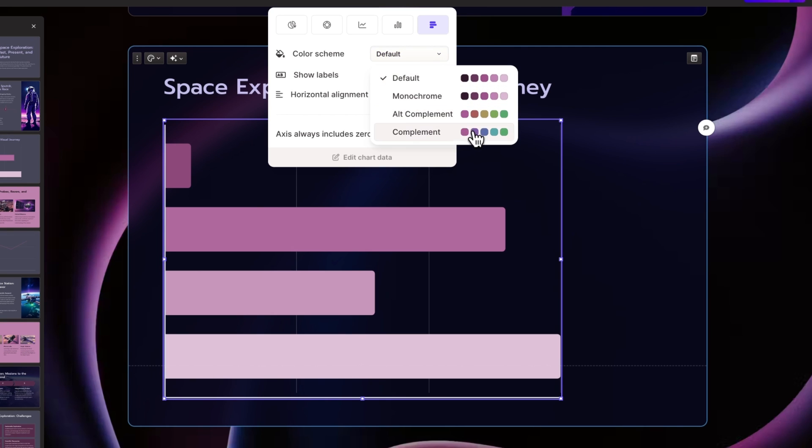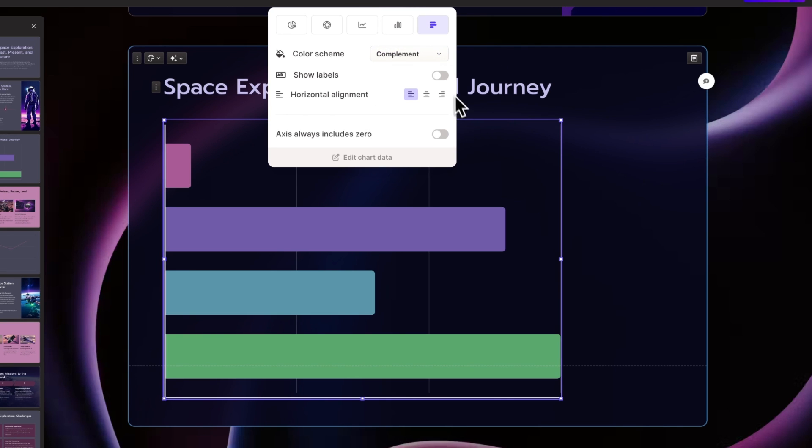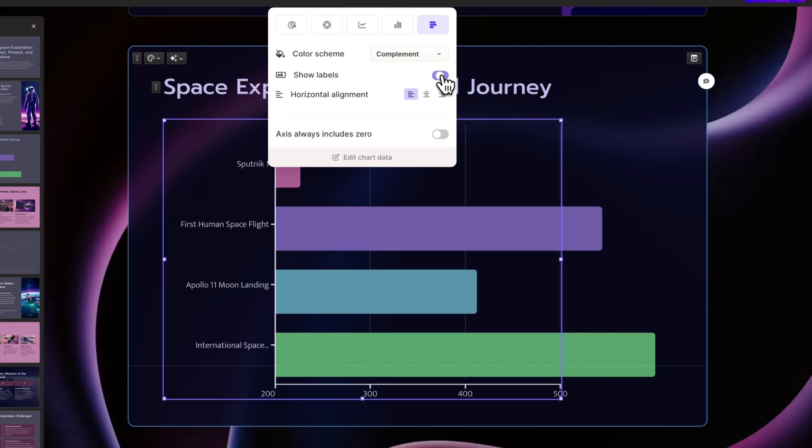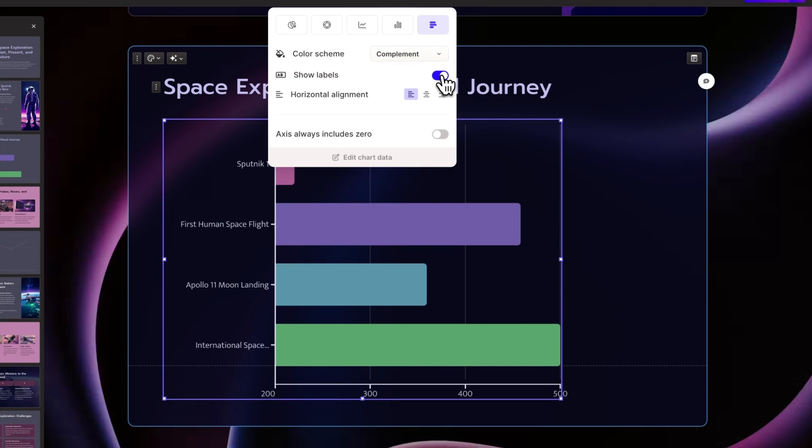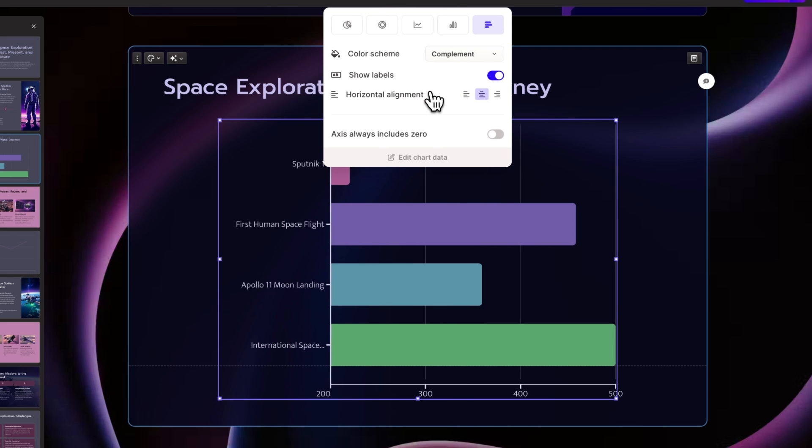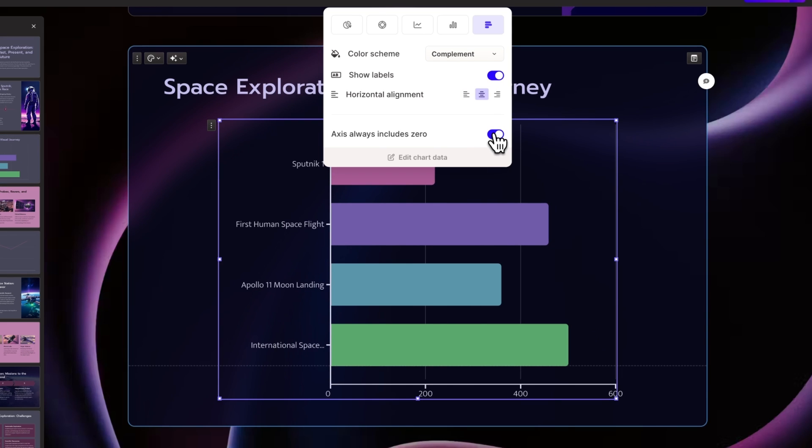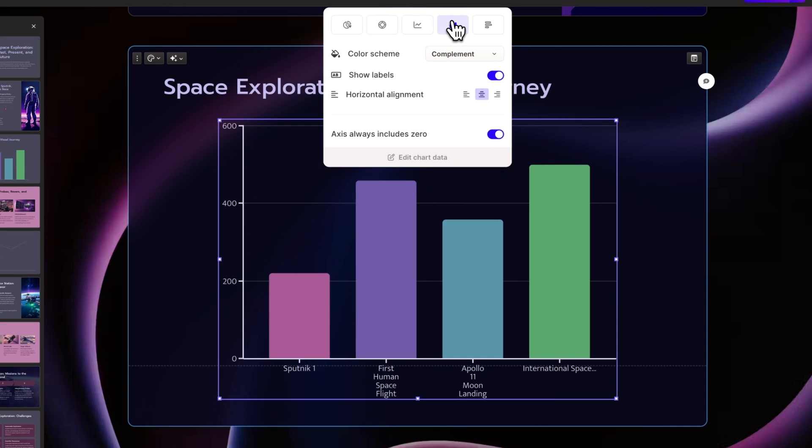Change the color scheme to highlight your data even more. Show or hide the labels. Choose the alignment type to make sure your chart looks great inside your card. Include or not the zero on the axis. And even change the chart type to find the right fit.